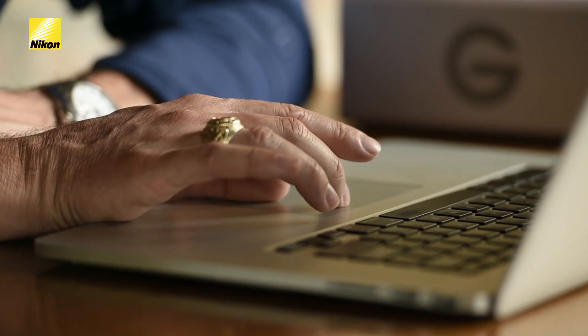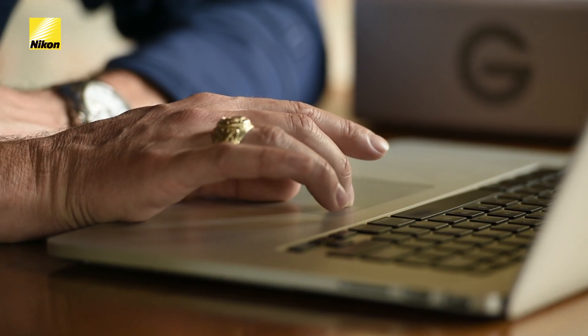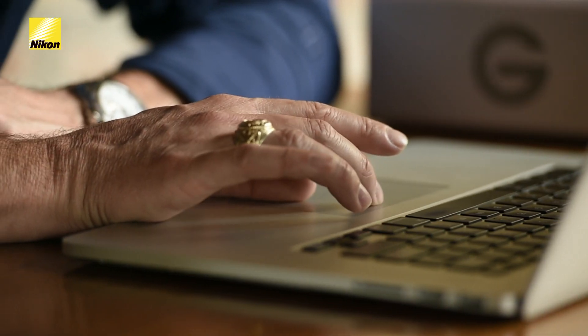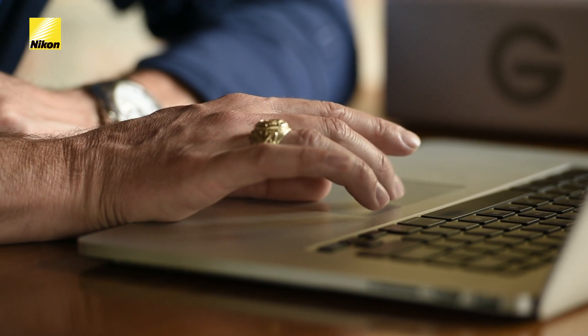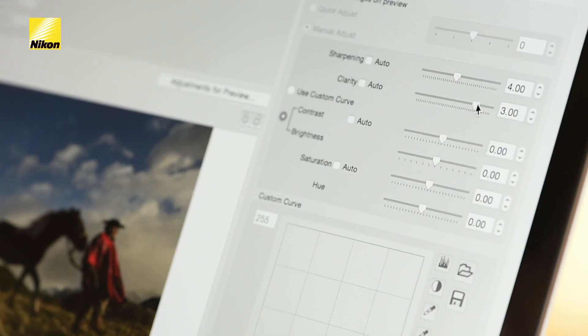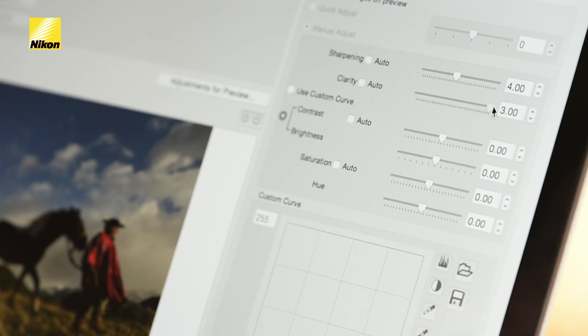Now, while you can certainly make adjustments to your picture control profile in camera, by using the Picture Control Utility 2, you're afforded a lot more creative freedom because you can make adjustments based on what you see on a reference image. Follow me for a brief moment, and I'll show you how to create your own custom picture control profile with the Nikon Picture Control Utility 2.